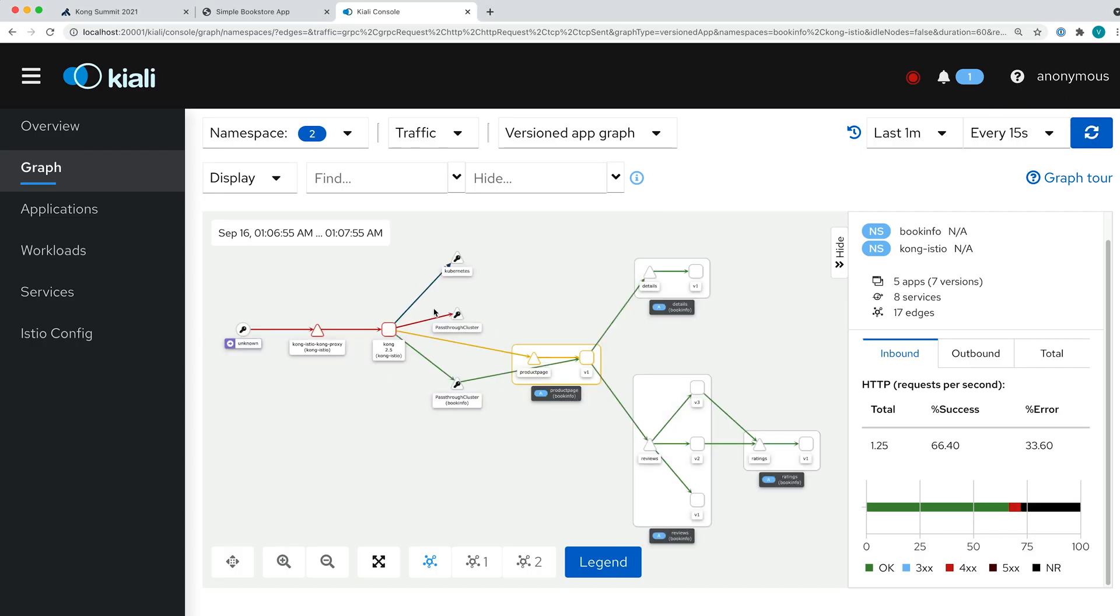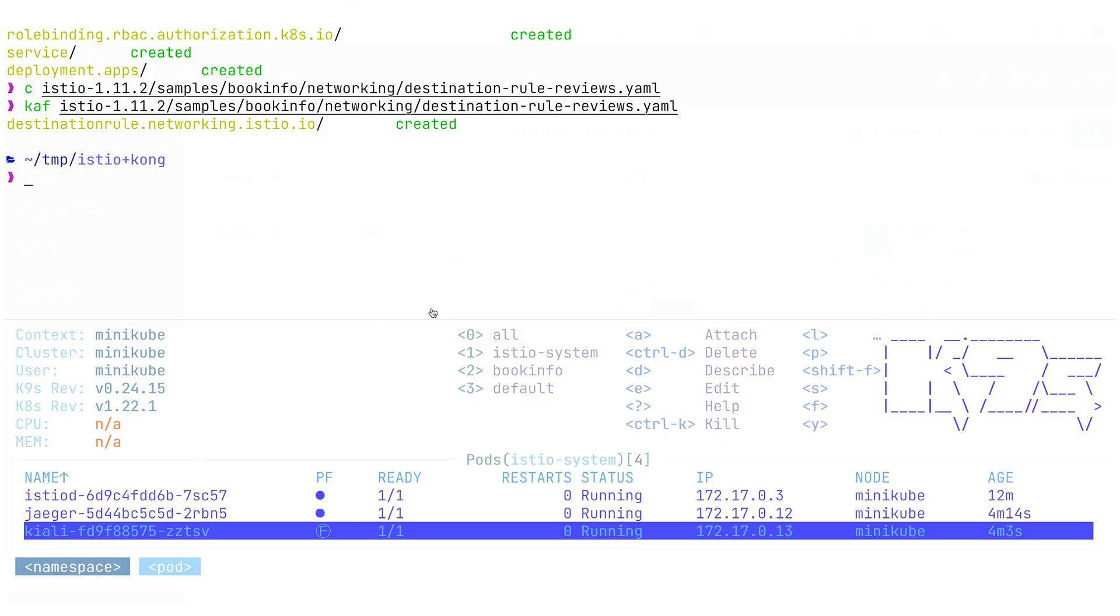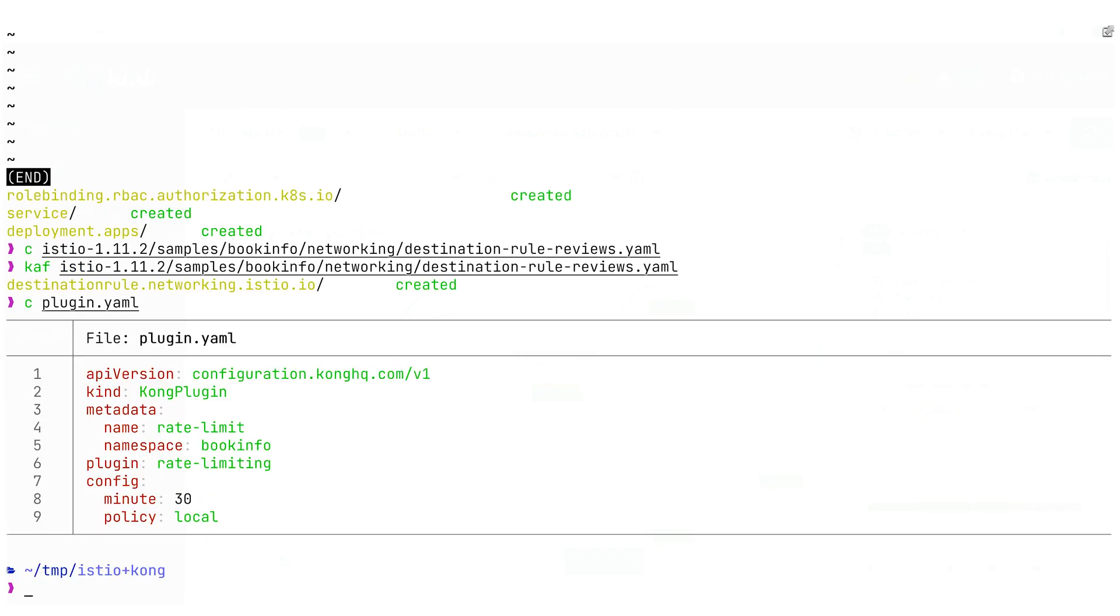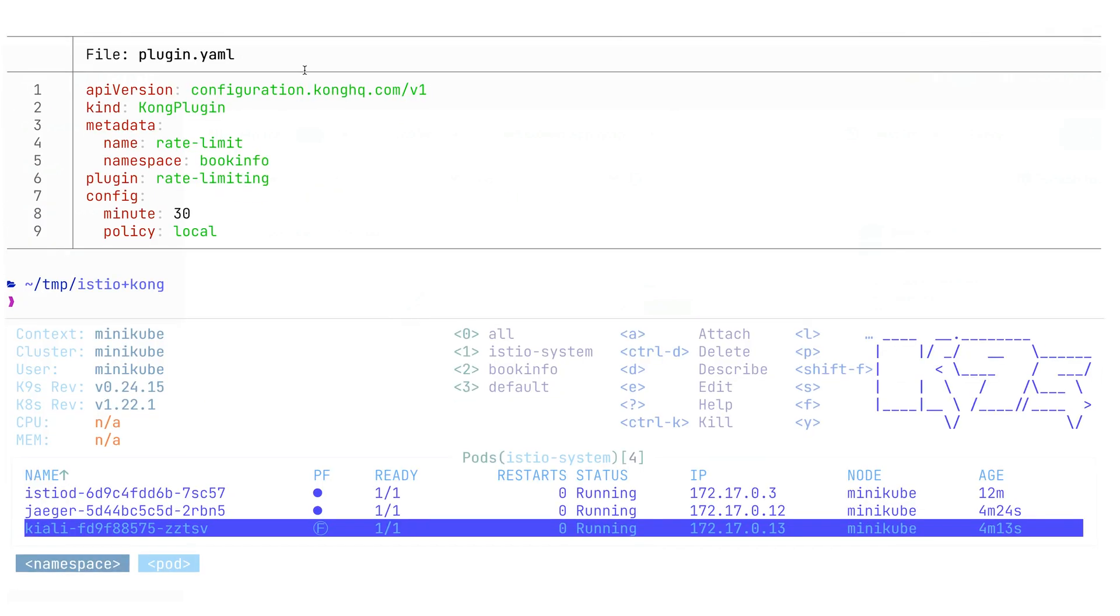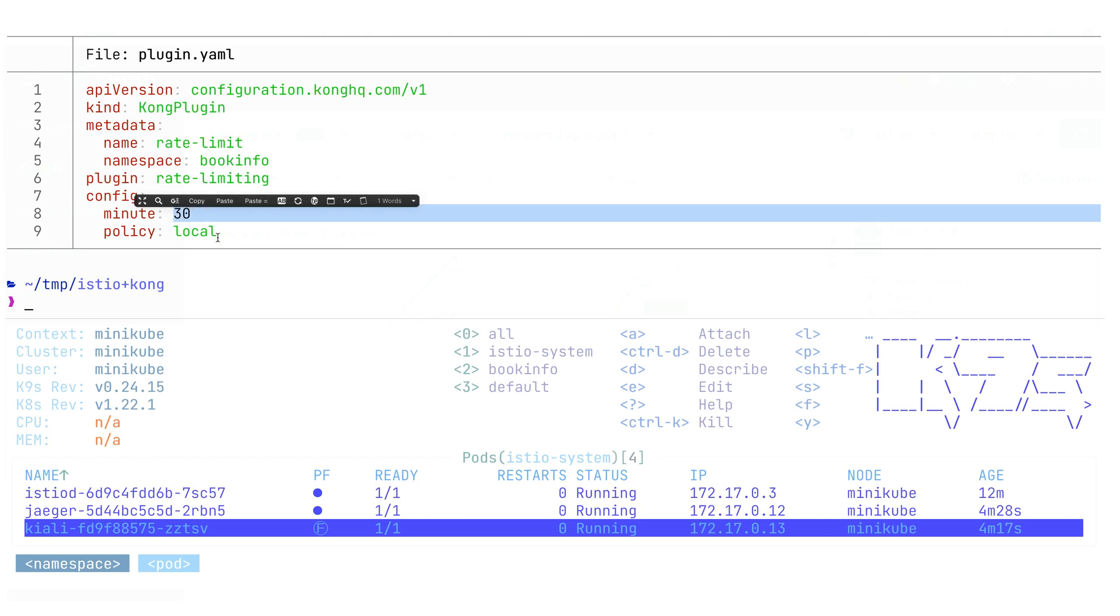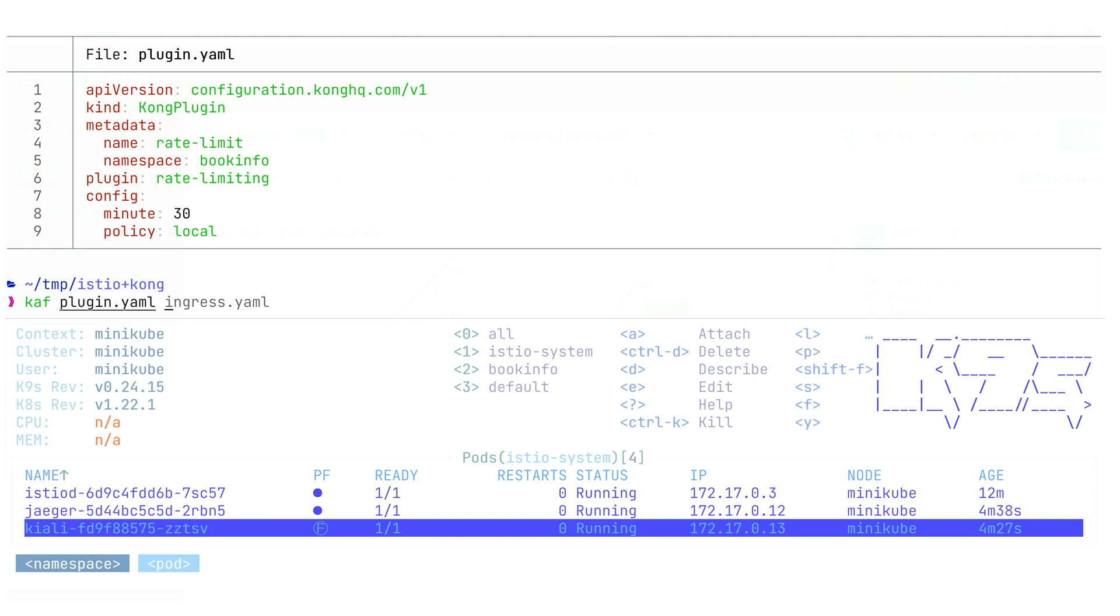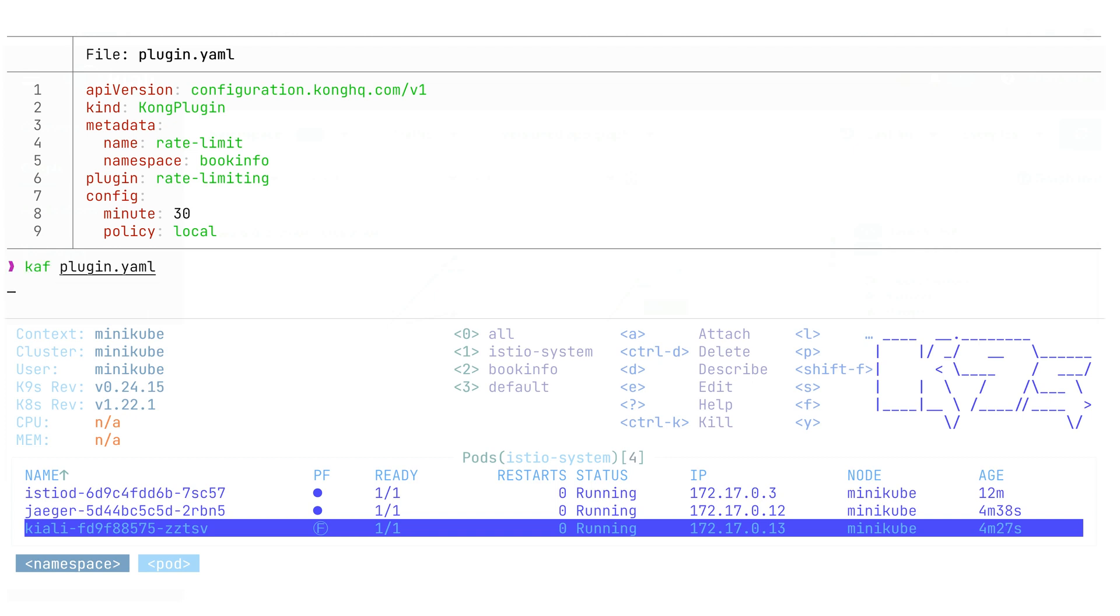Next thing is that we enable some of the Kong plugins in this deployment and see how we can get the leverage of this. We're going to be deploying this rate limiting plugin that will have 30 requests per minute. Next, we're going to do kubectl apply plugin in order to create this object plugin. And the next step will be enabling this plugin for Ingress.